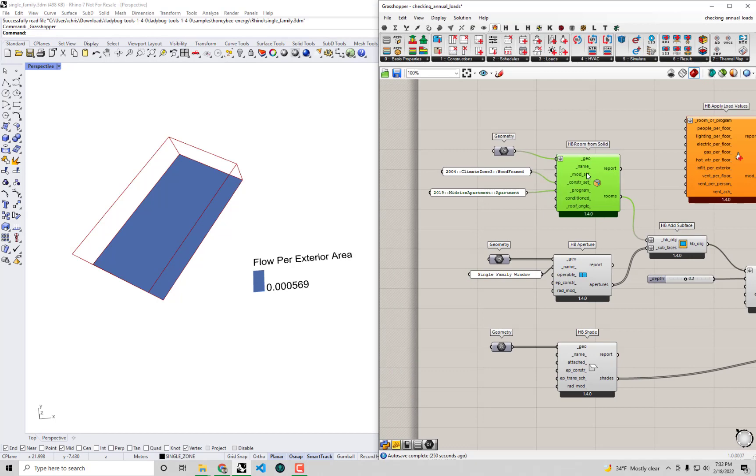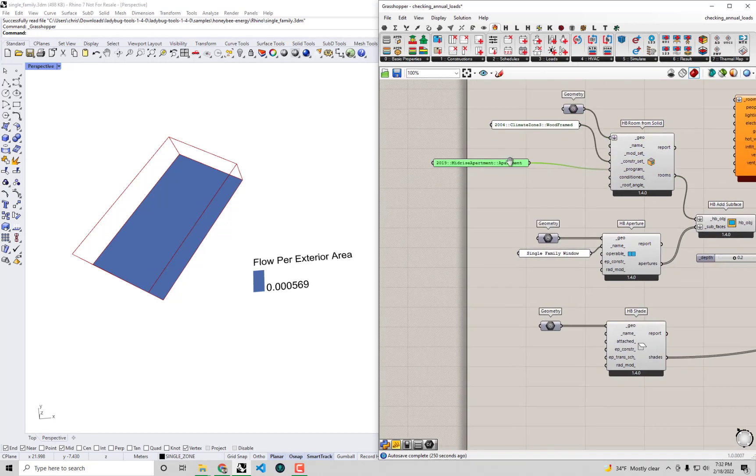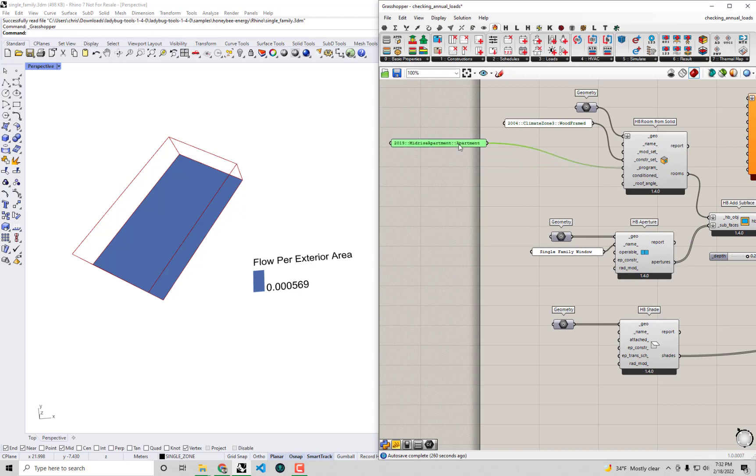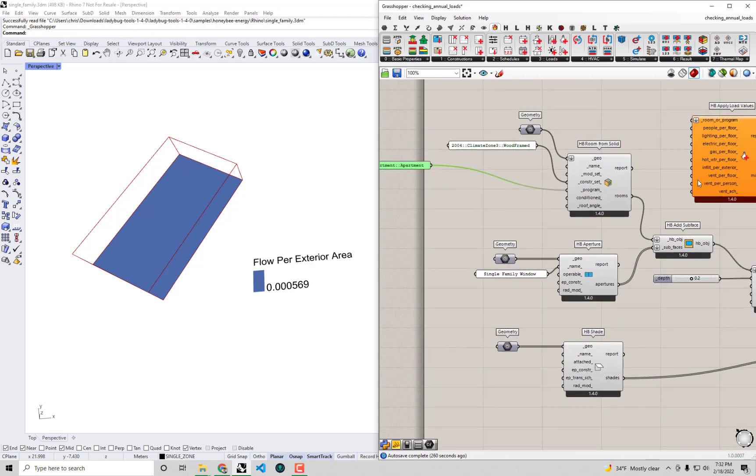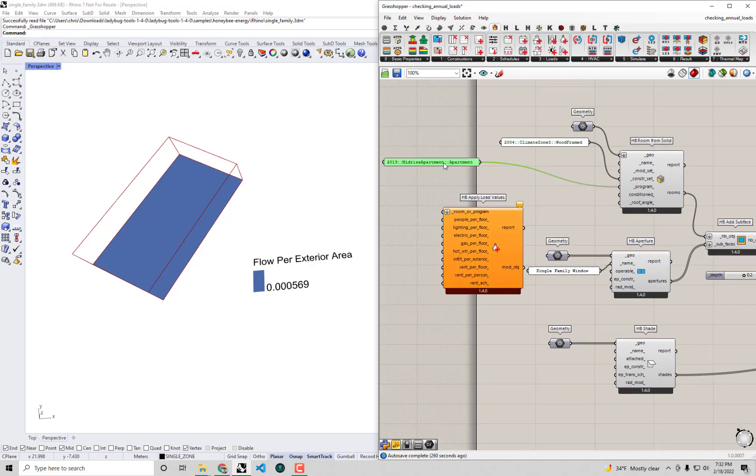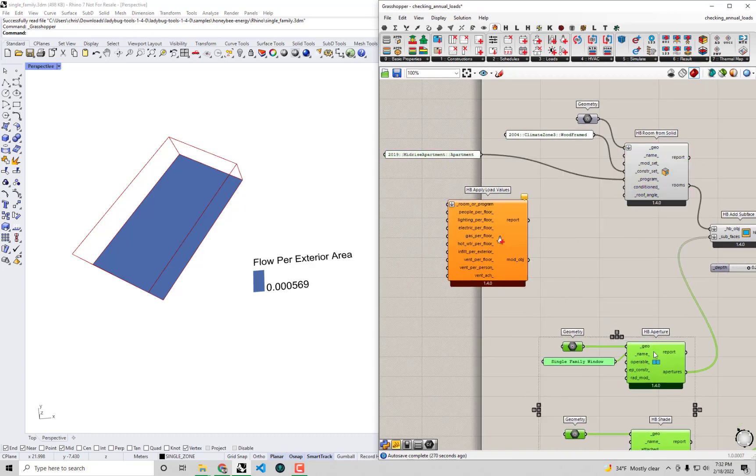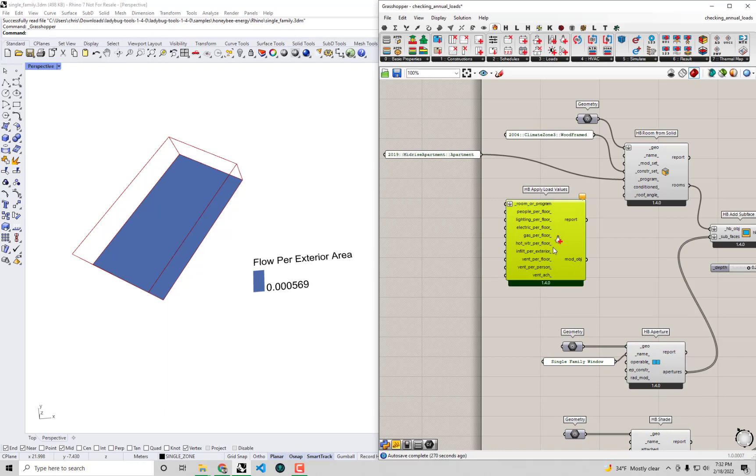What I'm going to do in order to make this change to my model is I'm going to insert this component in between our program here of midrise apartment and the room. Let me make a little more space here for myself so we can easily see what we're about to do.